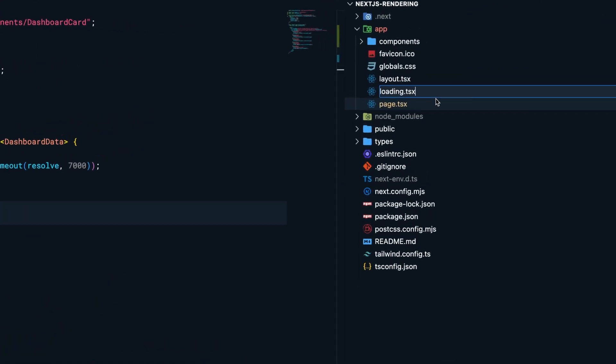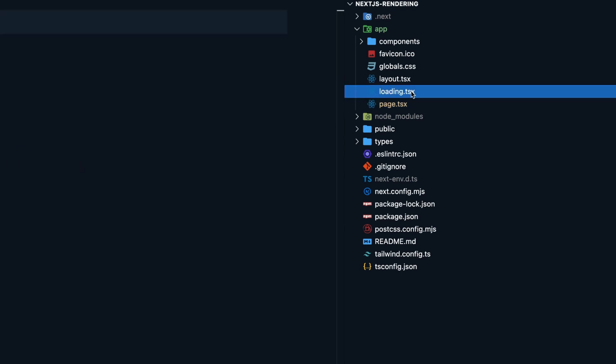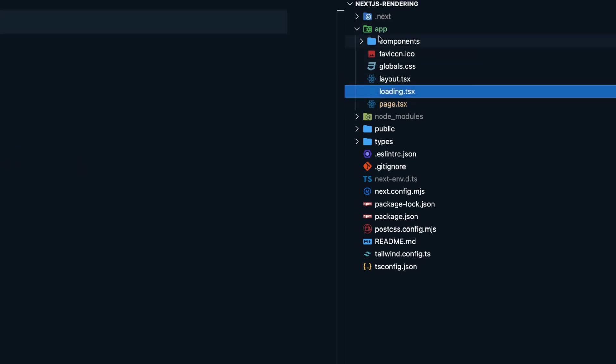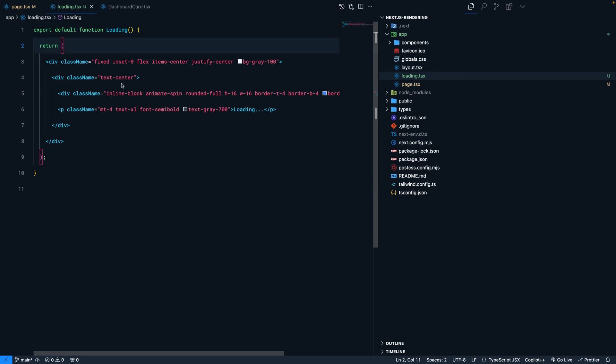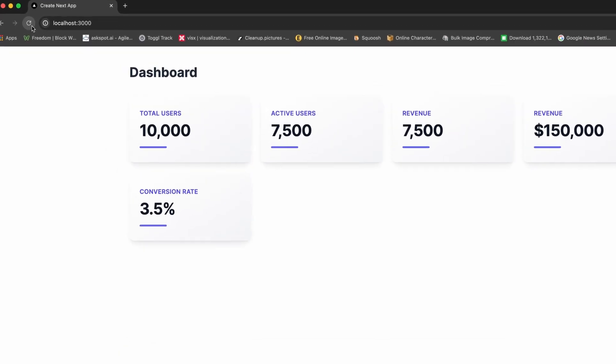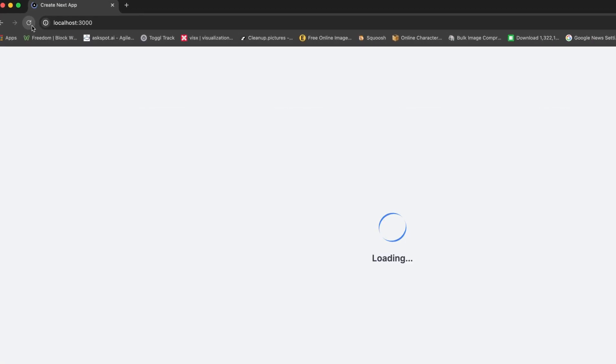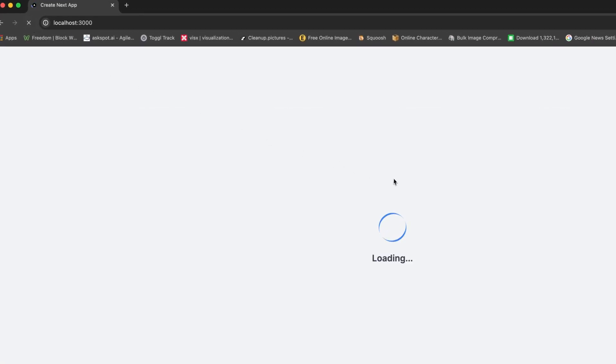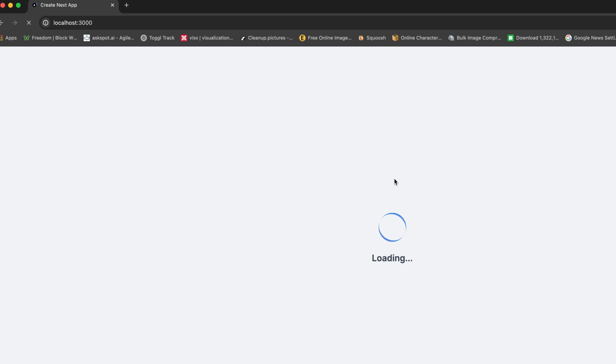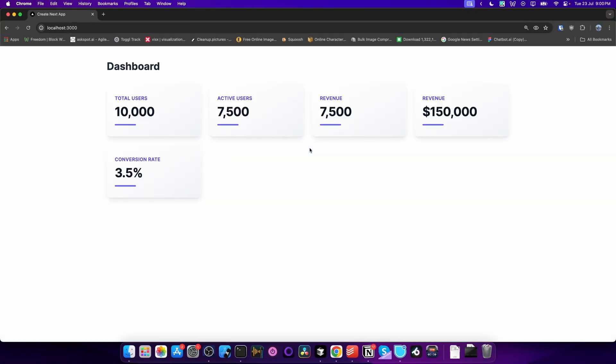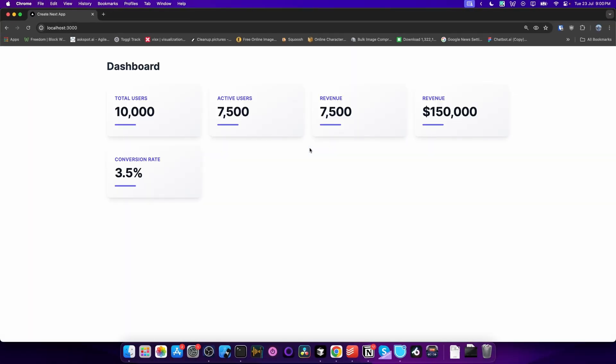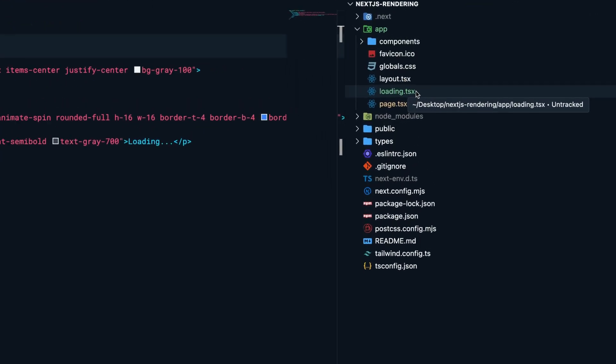and improve the user experience, I'm creating a loading.tsx file inside the app directory. This contains the loading UI. Now when I refresh the page, you'll see we instantly see the loading screen, and then after a few seconds the content appears. The important thing